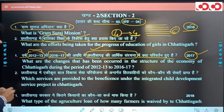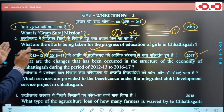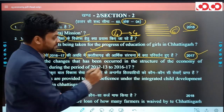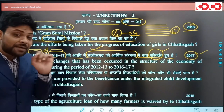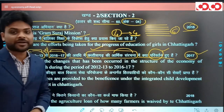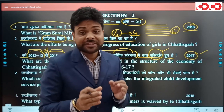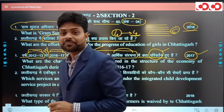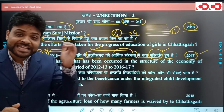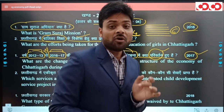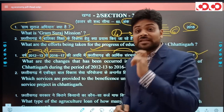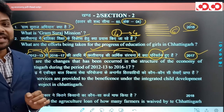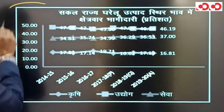एक सवाल था 36 गढ़ की आर्थिक संरचना में वर्ष 2012-13 से 2016-17 की अवधि में क्या परिवर्तन हुए। आर्थिक संरचना का तात्पर्य है GSDP में कृषि, उद्योग और सेवा क्षेत्र का योगदान। इस प्रश्न का उत्तर economic survey से मिलेगा जिसमें GSDP के sector-wise breakdown का data देखना होगा।